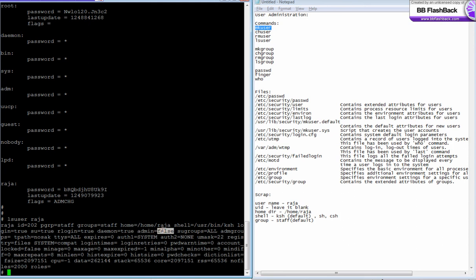This is the one, auth1 equal to system. That means the authentication method that is here in this system we use the standard AIX authentication method. That means authentication is done by verifying the password in /etc/security/passwd. And you have other authentication methods like Kerberos version 4 and Kerberos version 5.